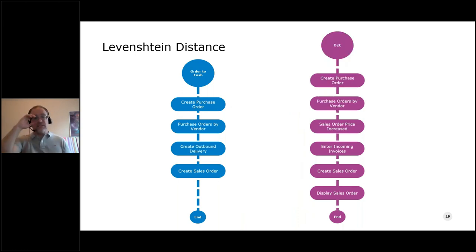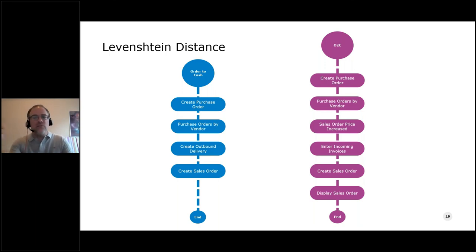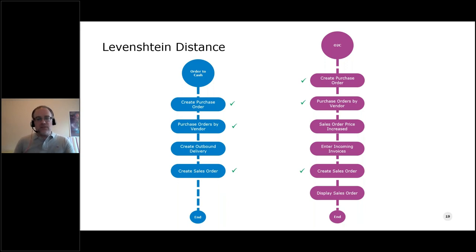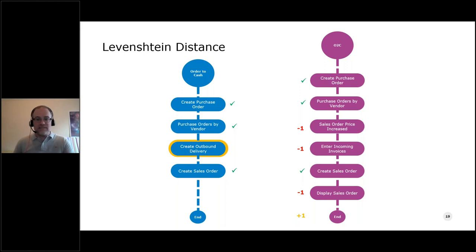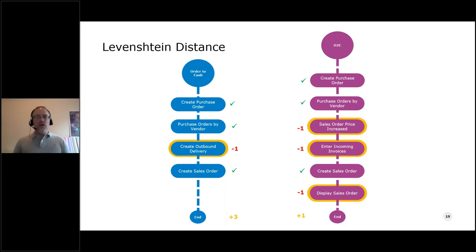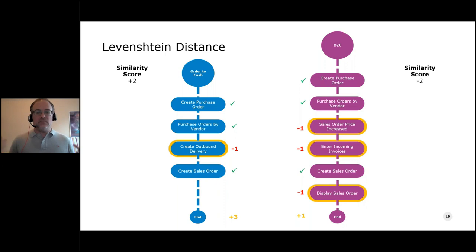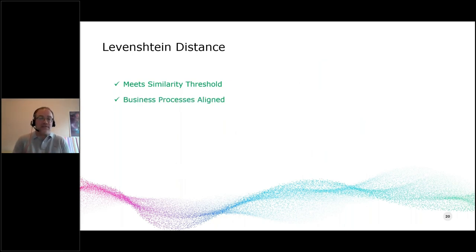Let's add some more activities and make this a little harder. We don't always get everything automated out of the gate — let's say the human capture process traced a couple more activities than what we have certified. Levenshtein distance would look at these two data sets, find the matching activities, and notice there are three activities in our capture data that don't exist in our certified test data, and one activity would need to be added to our capture data to match the certified test data. The algorithm finds that one activity needs to be removed and three activities need to be added. The sum similarity is plus or minus two — meeting our threshold, so these two business processes are now aligned for analysis.